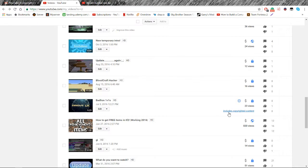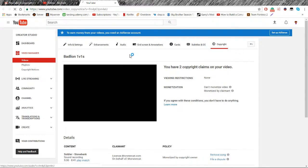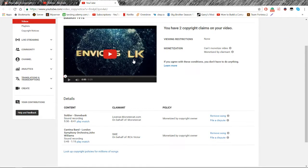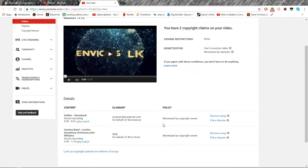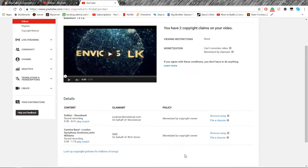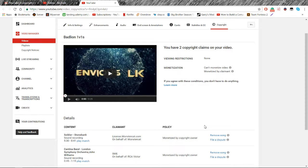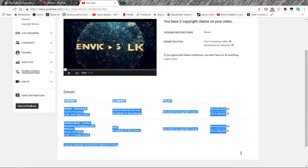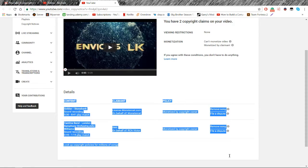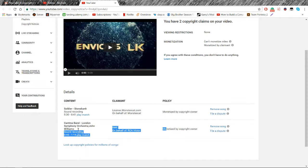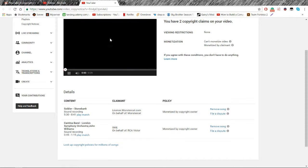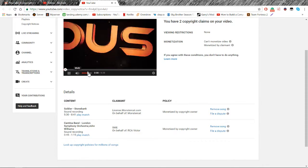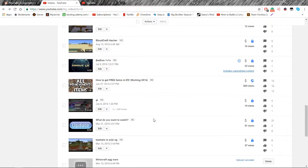Okay, this one got copyrighted by Monstercat, which I would think that you'd be able to record for free, or you'd be able to put on your video royalty-free since they let you put it on streams. I'm using this straight from the stream. And they copyrighted this again, Cantina Band, in this video.